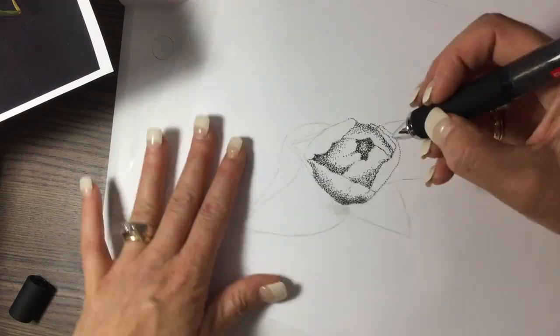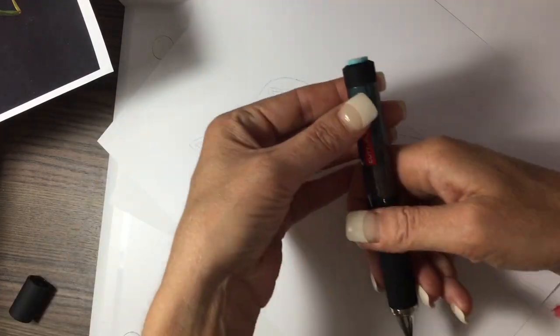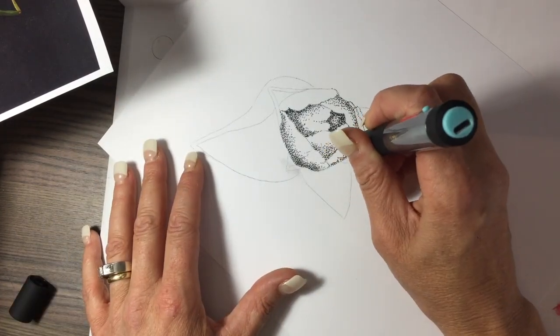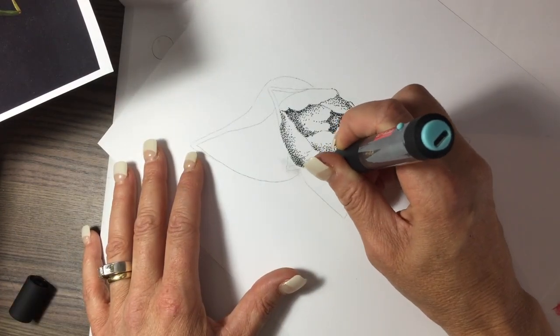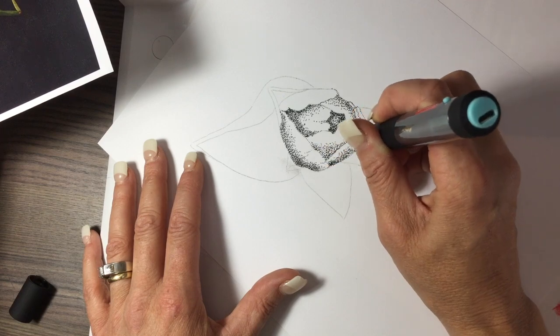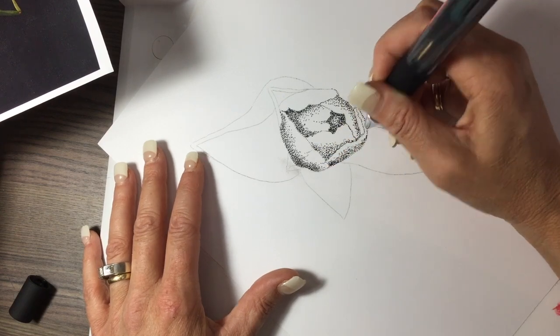The whole thing goes really quickly. This whole image, which is quite large, took me less than 12 minutes to do.